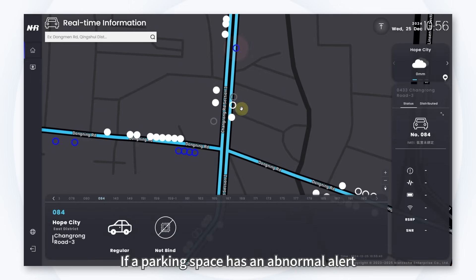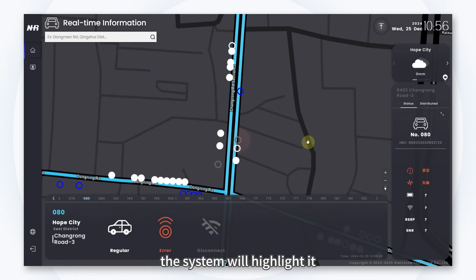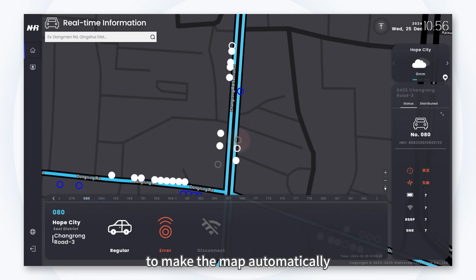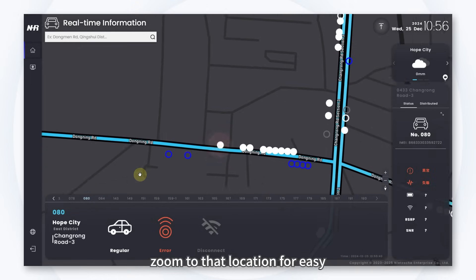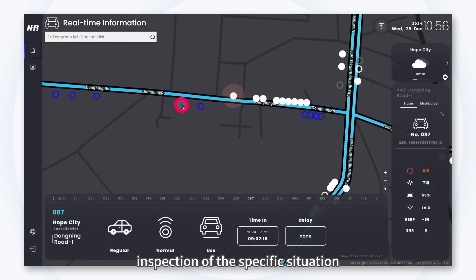If a parking space has an abnormal alert, the system will highlight it, and you only need to click on that space to make the map automatically zoom to that location for easy inspection of the specific situation.